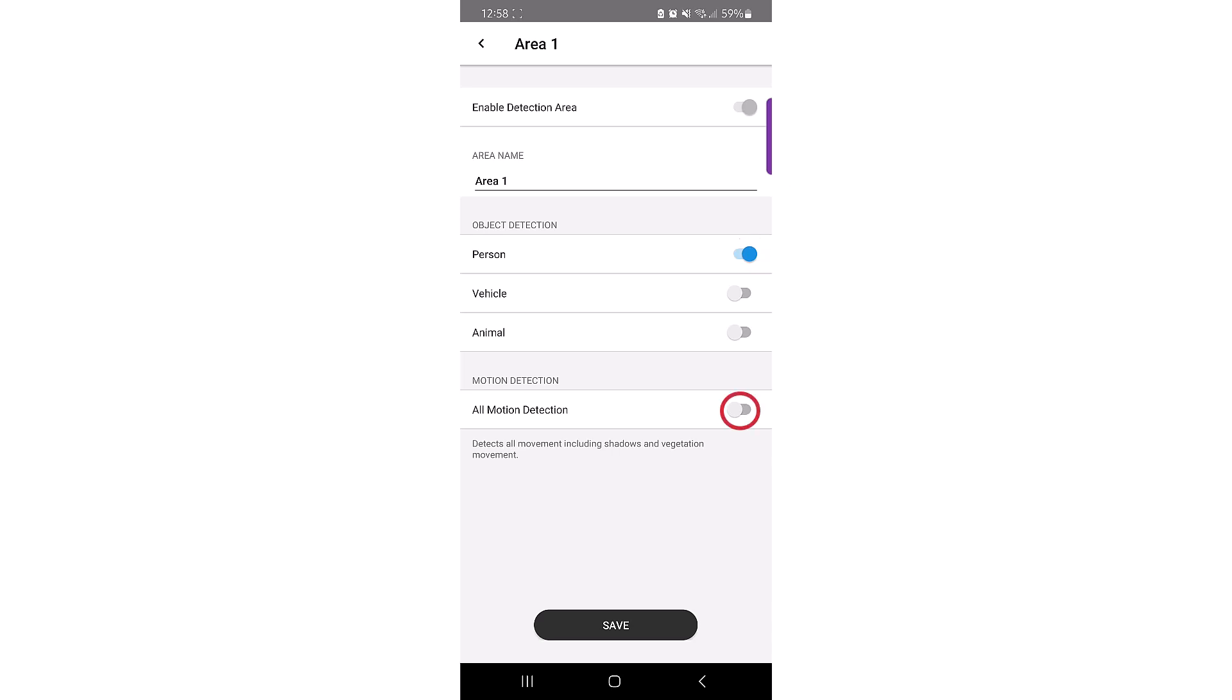Enabling the Motion Detection slider will disable any of the object detection settings above. Enabling this option can cause the doorbell to pick up any movement in the field of view.